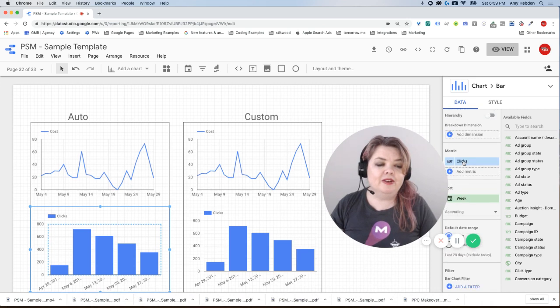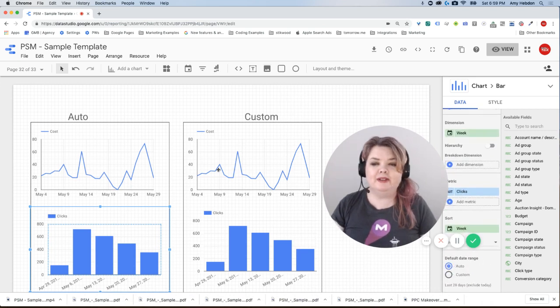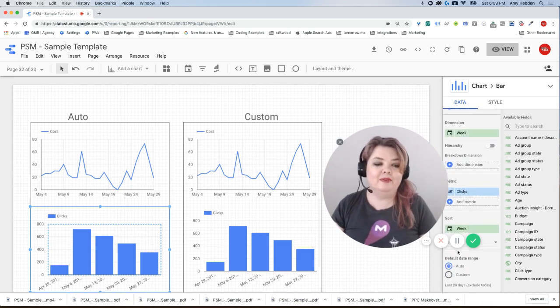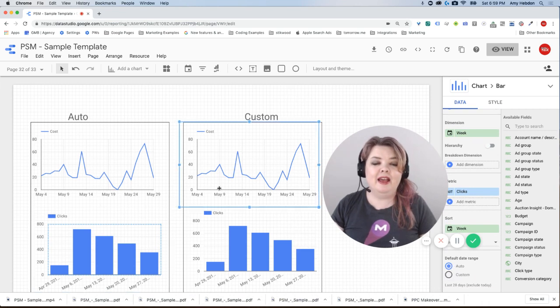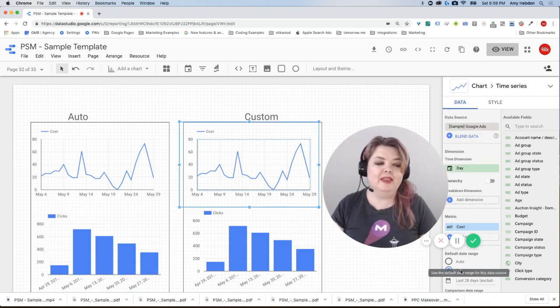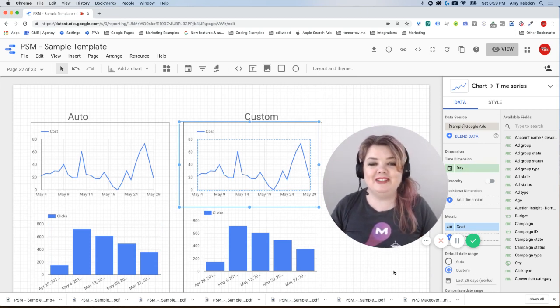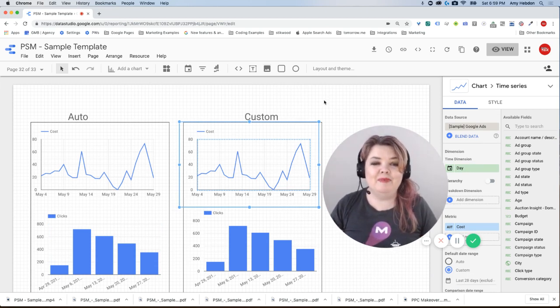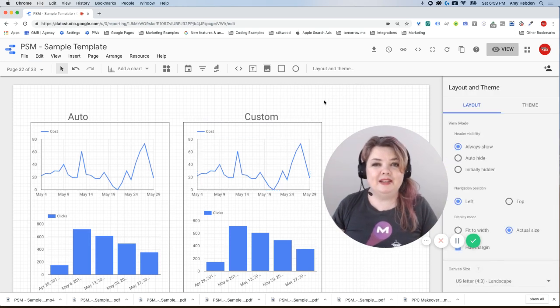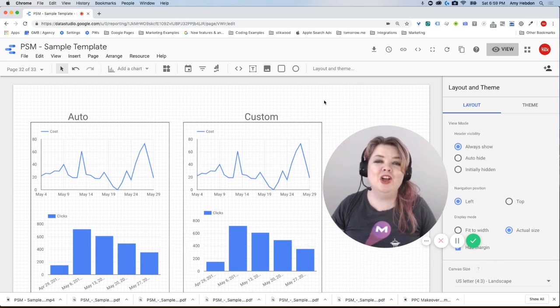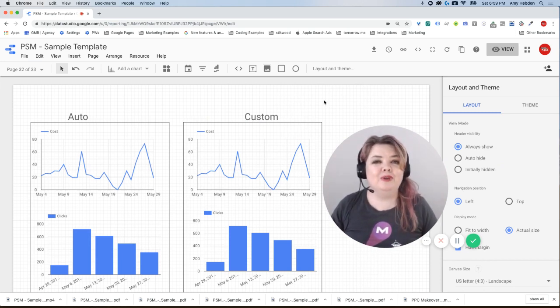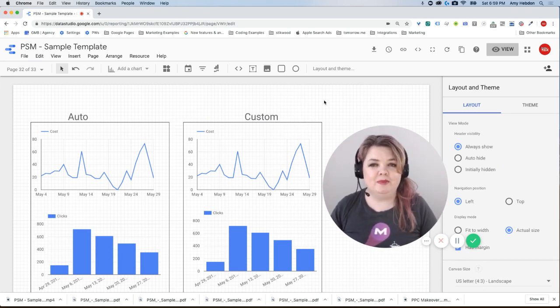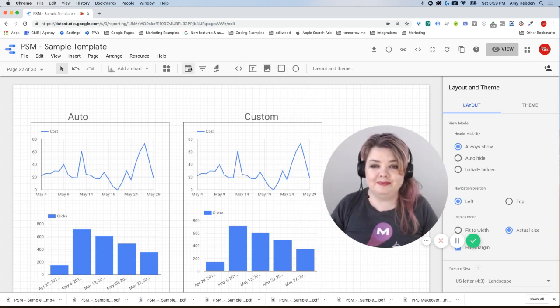Notice that the default date range from my auto column says auto, and my default date range for the custom column is set to custom. These charts are identical. They're both defaulting to the last 28 days. So you may be wondering, what's the difference between auto and custom? When I add the charts, they function exactly the same way. Well, that is true until we get to the point that we're adding that date filter.